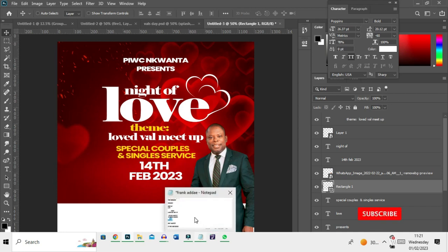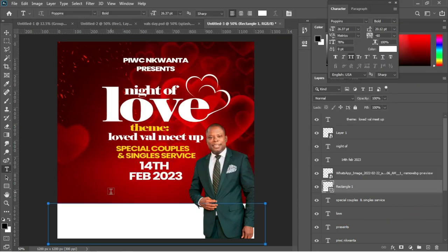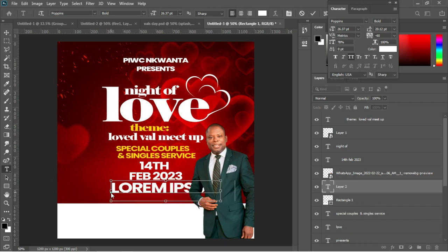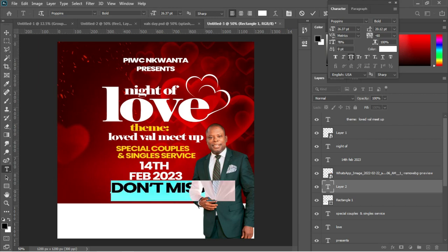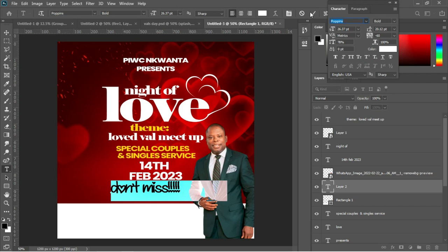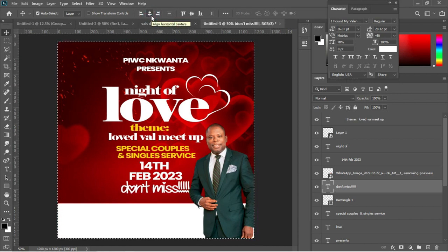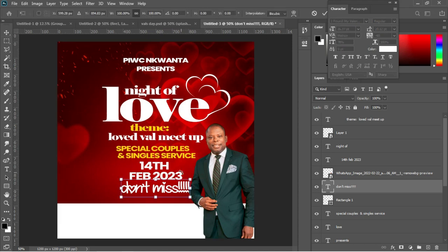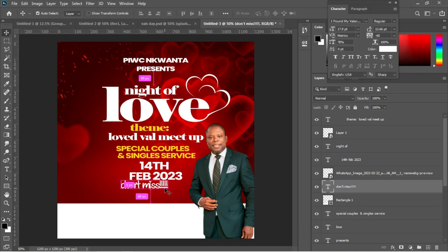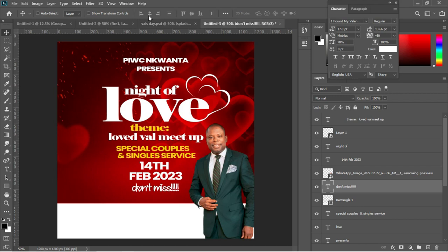Go back to the notepad and copy 'Don't Miss.' Hit T, click on the document, paste with Ctrl+V, select all, and change the font style from caps to lowercase. Choose a font called 'I Have Found My Valentine.' Accept the placement, center 'Don't Miss' with Ctrl+A, then use Ctrl+T to scale it down. Hit Enter, Ctrl+A, center it, and Ctrl+D to deselect.